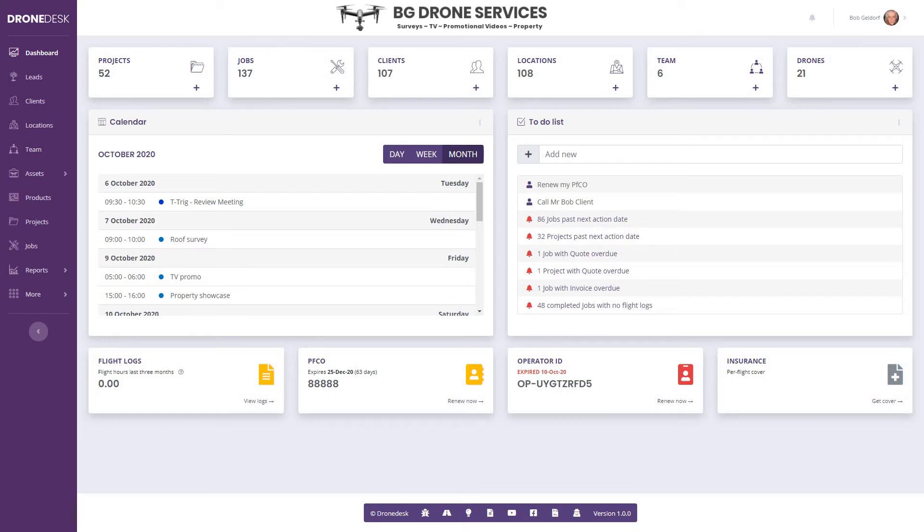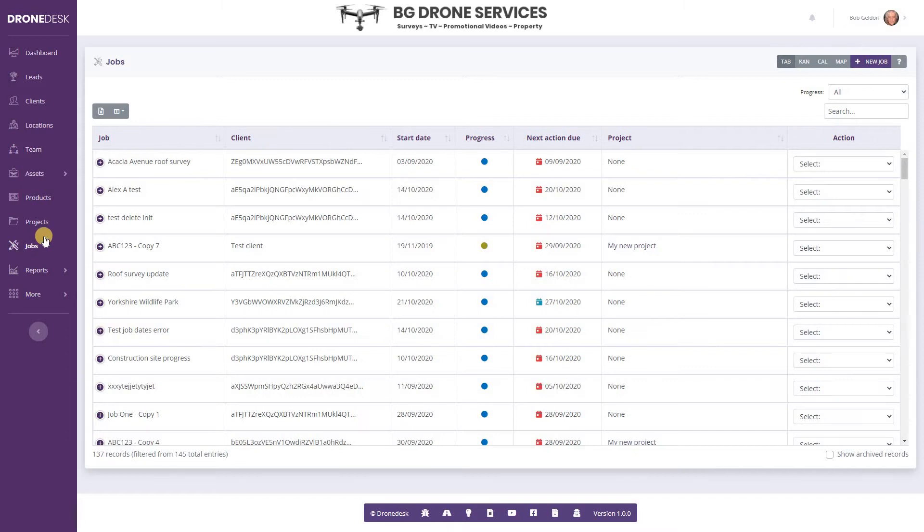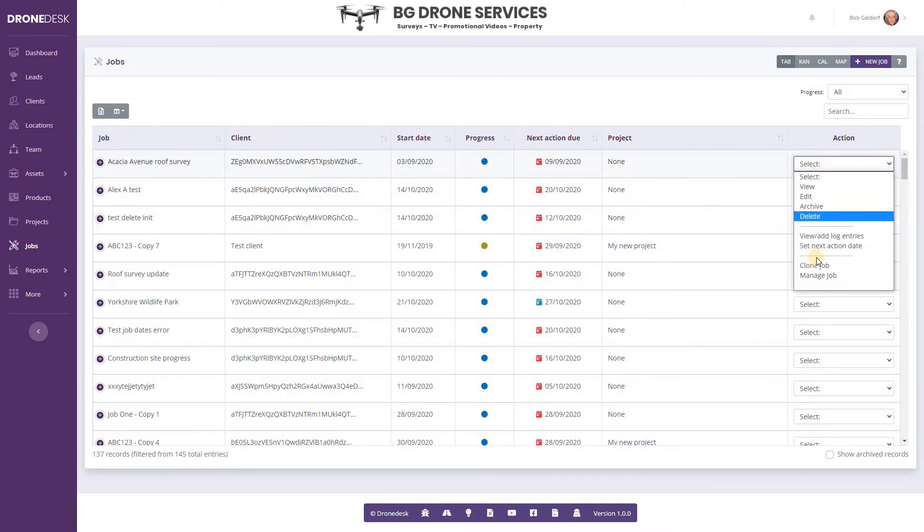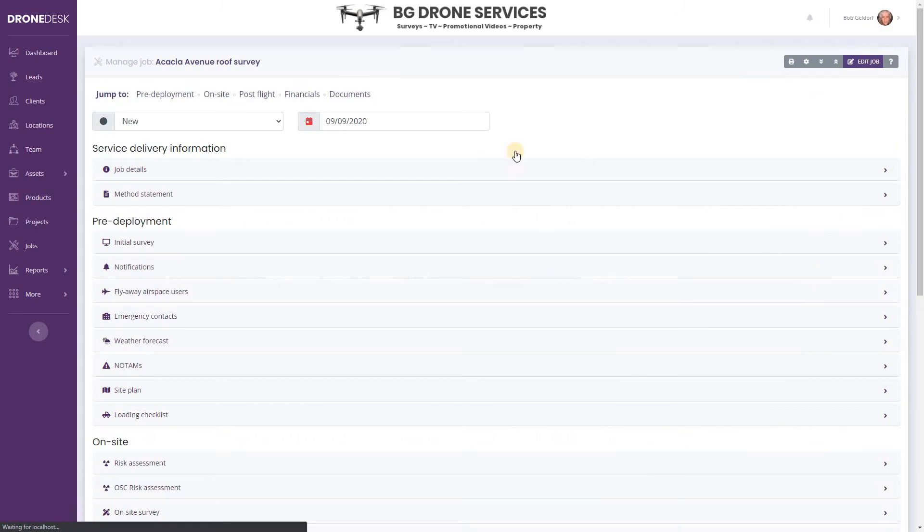Hi, welcome to this Drone Desk user guide covering the method statement. You might as a business want to add a method statement to any jobs that you have in the system. If you go to Manage Job, there's now a new Method Statement tab.